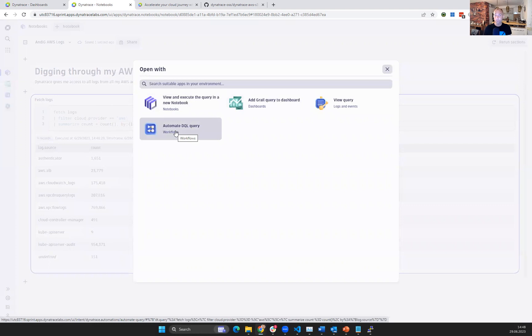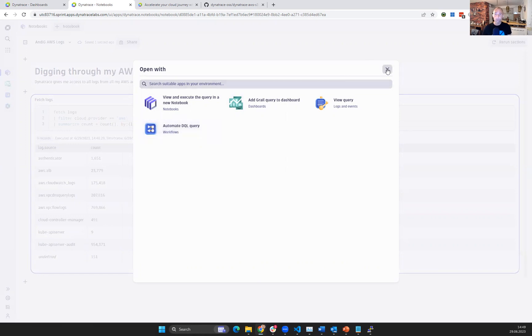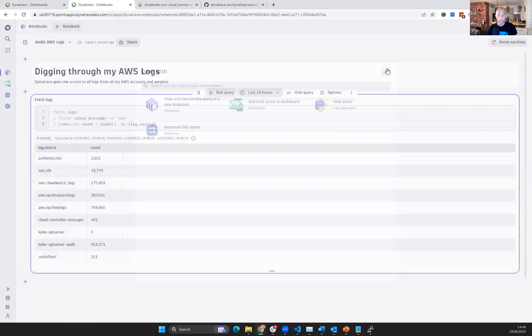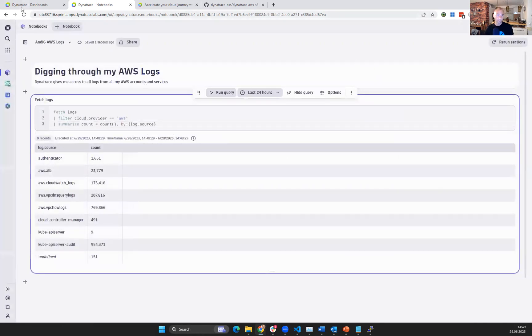A use case here would be you want to automatically have a report generated every day in the morning to see how many logs are coming in, or you want to be alerted in case you have an influx in logs that are coming in from a particular service or a particular region.